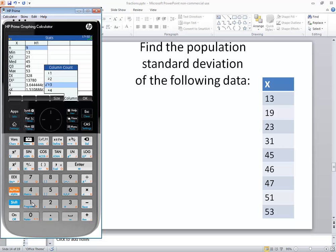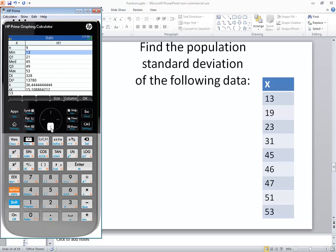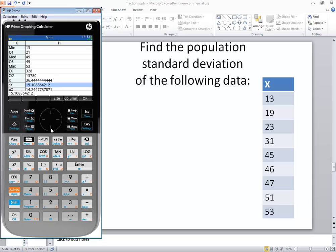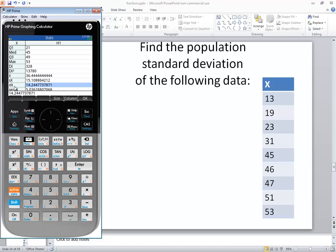If I down arrow, you'll see this weird-looking symbol—the sigma with an X—that's a lowercase sigma. That's our population standard deviation, and rounded to two decimal places, it would be 14.24.